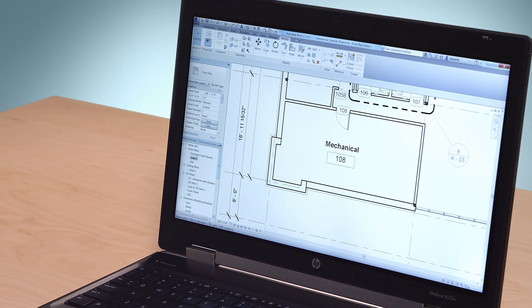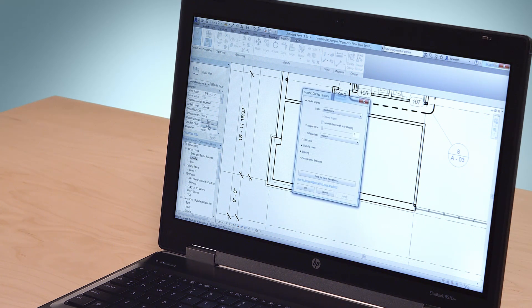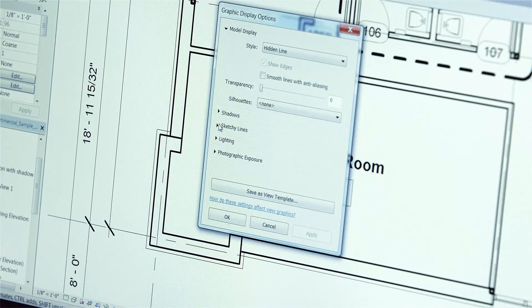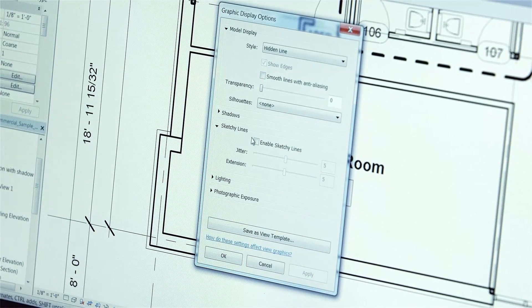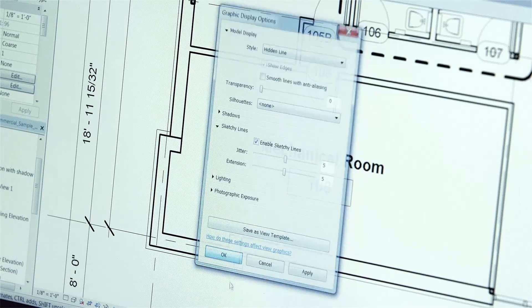For 2015, we've added some useful new capabilities to Revit LT, including sketchy lines, hidden lines, IFC imports, the ability to delete revisions, and improvements to schedule and material takeoffs.